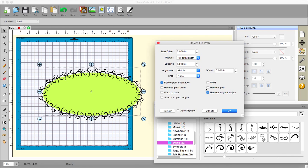You can choose also to remove the original object, to remove the path, to do a weld. And you have the auto preview, which you can check or uncheck. It's your choice. I think this is a brilliant feature.